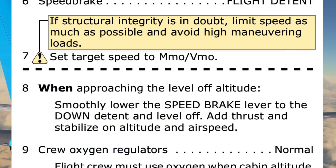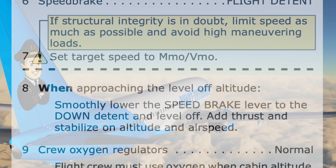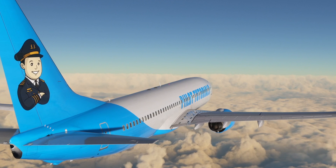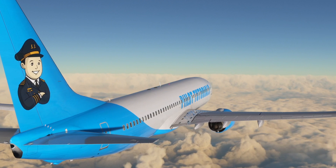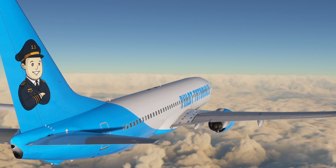The checklist now has a break until approaching level off. The crew can now turn their attention to other tasks, such as the descent checklist and finding a closer airport to land at, if desired.